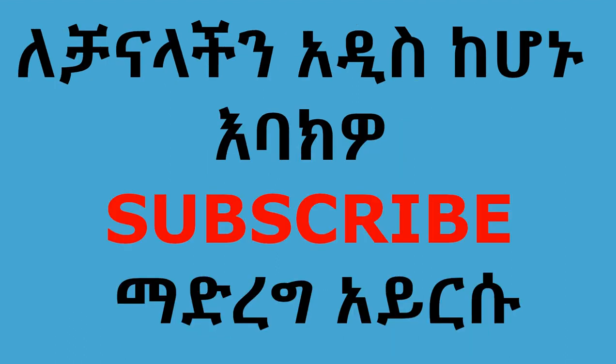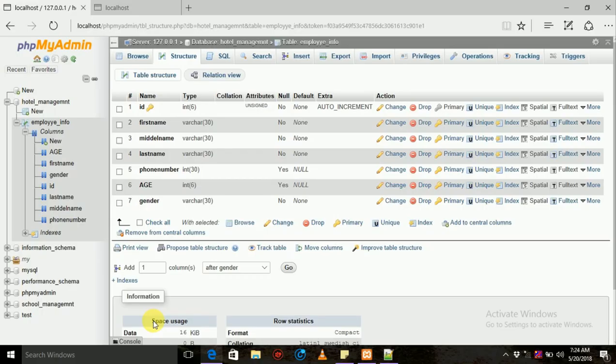It is a table that you can put in the data insert. Here is the video tutorial. There is a table that you can put in the hotel management. There is a table that you can put in the employee info. You can put in the table.